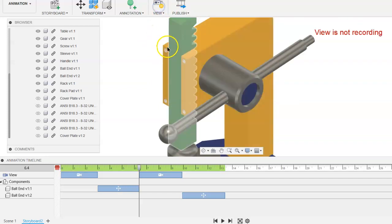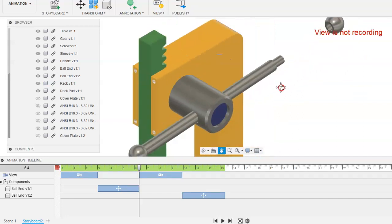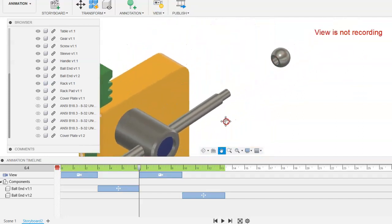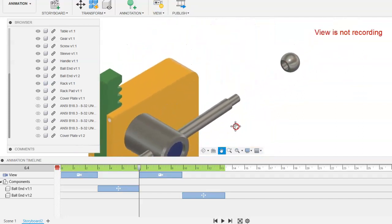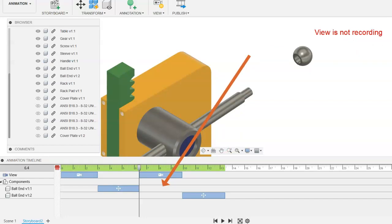So it will stop recording, and you should see something that says view is not recording. This will allow you to move the product in the scene without it showing up, without that movement showing up in your timeline.